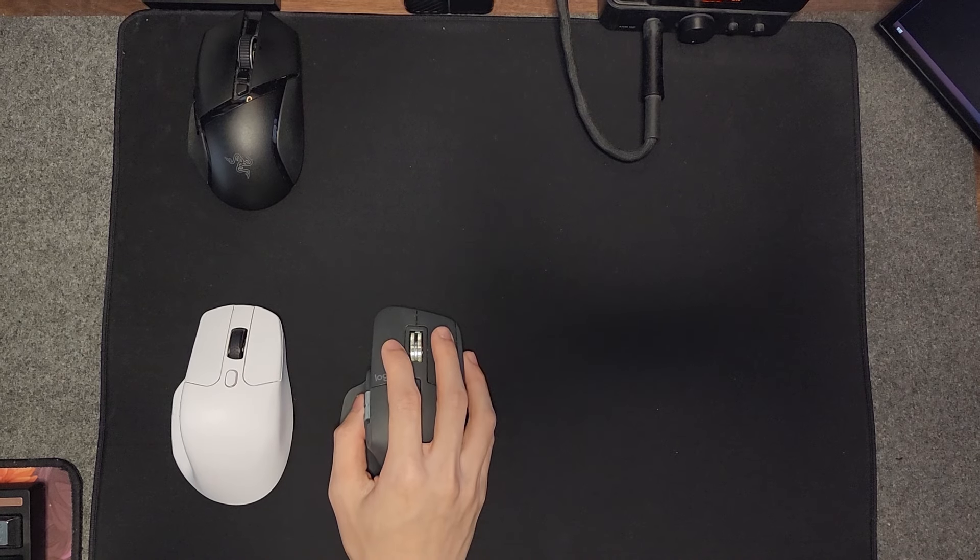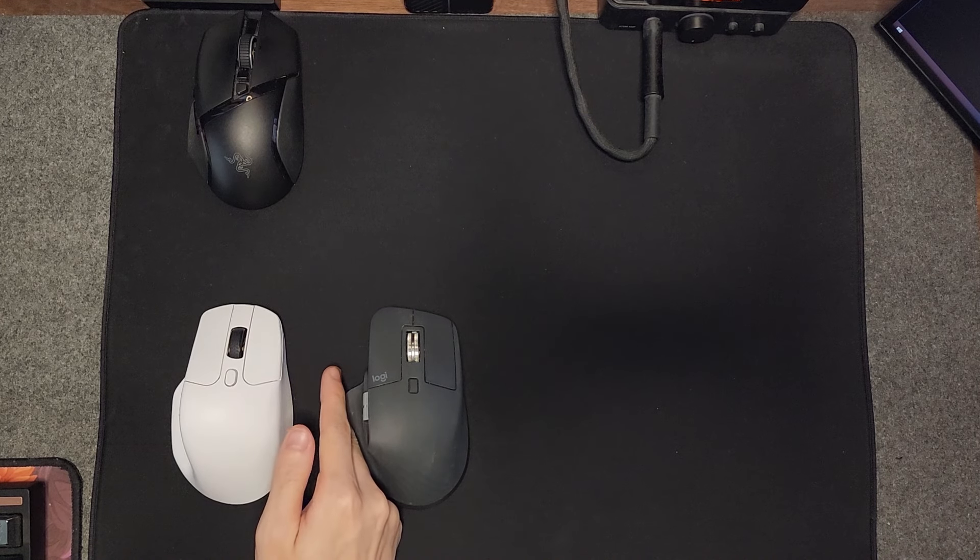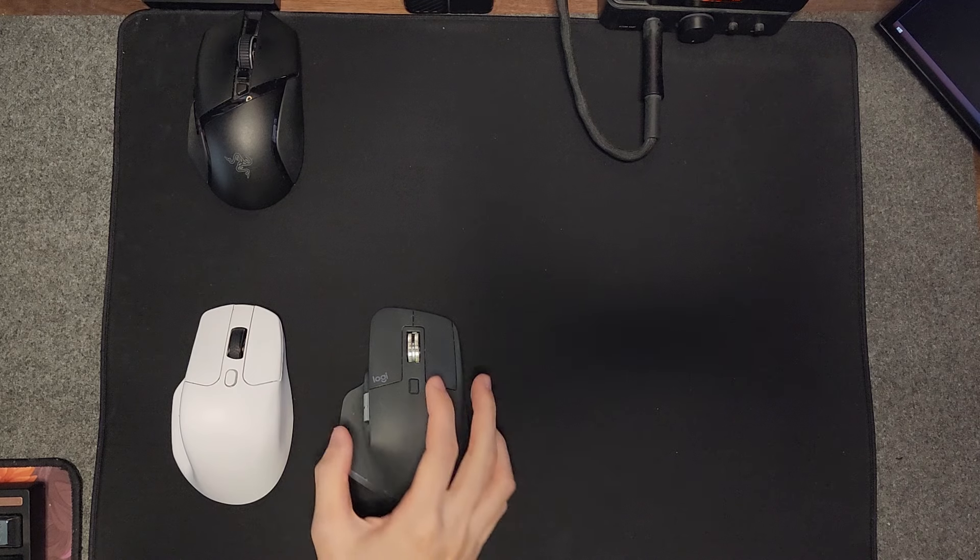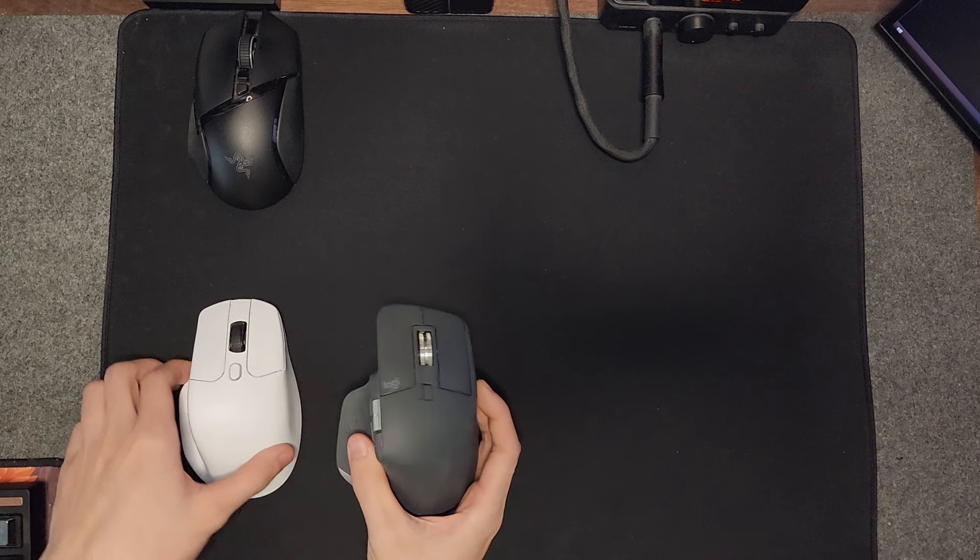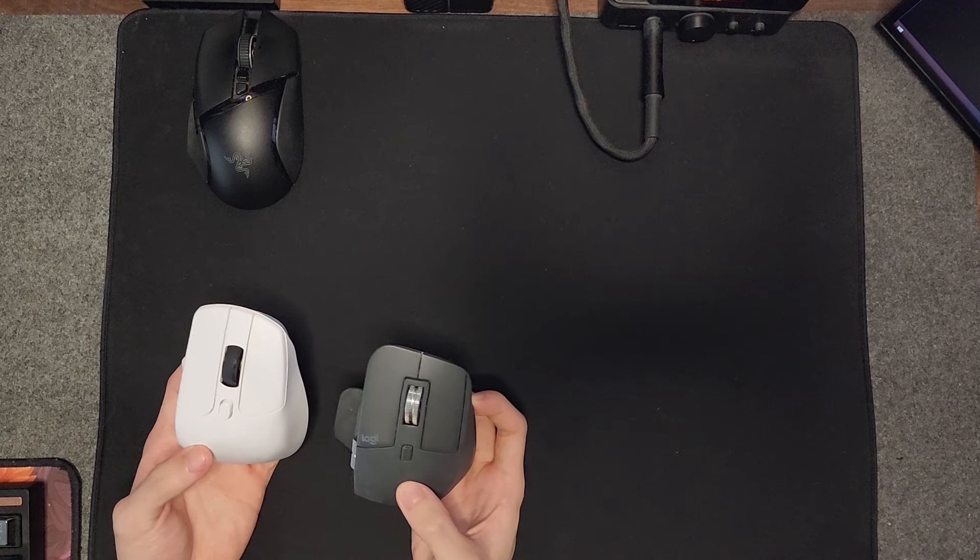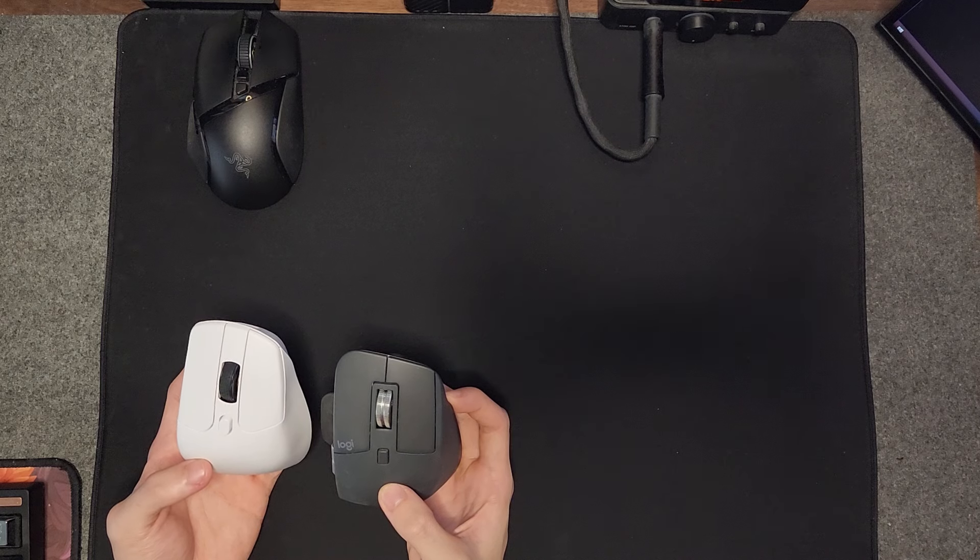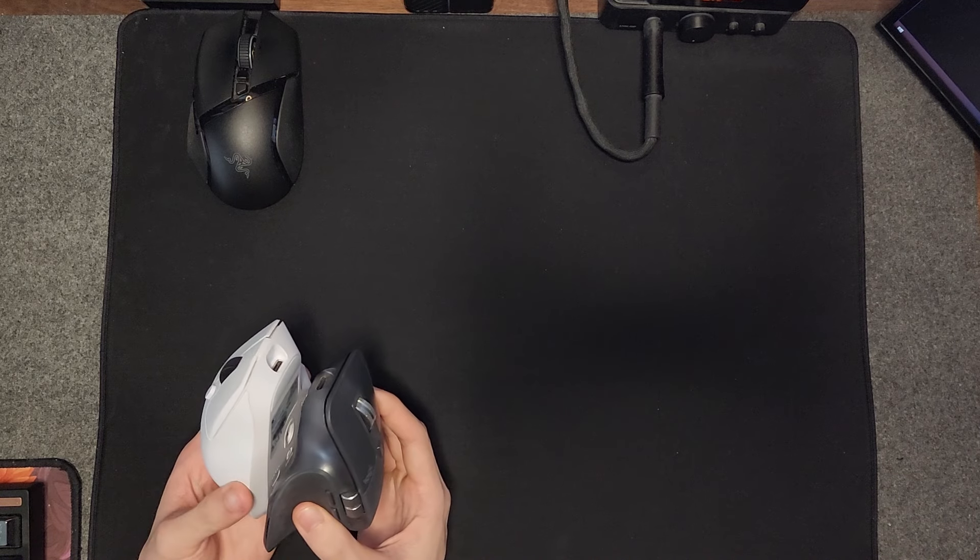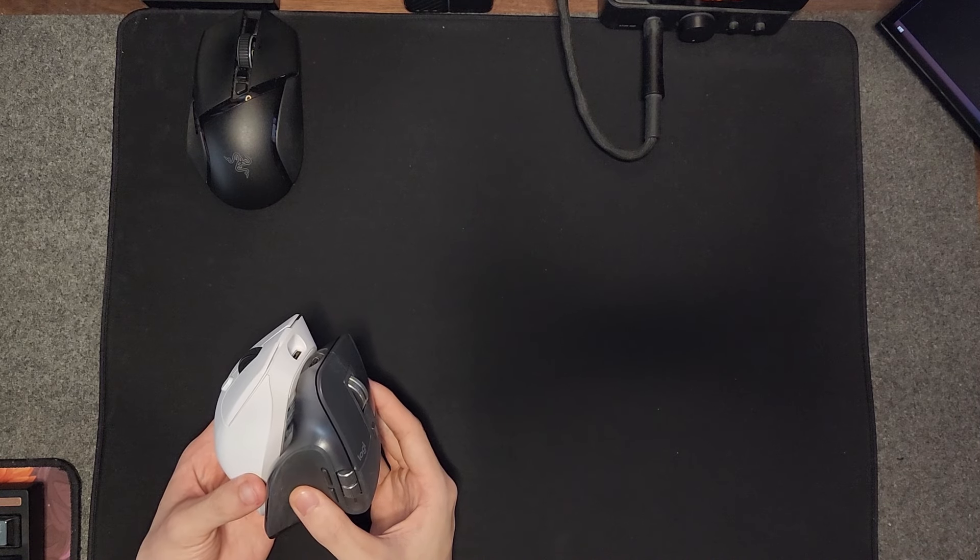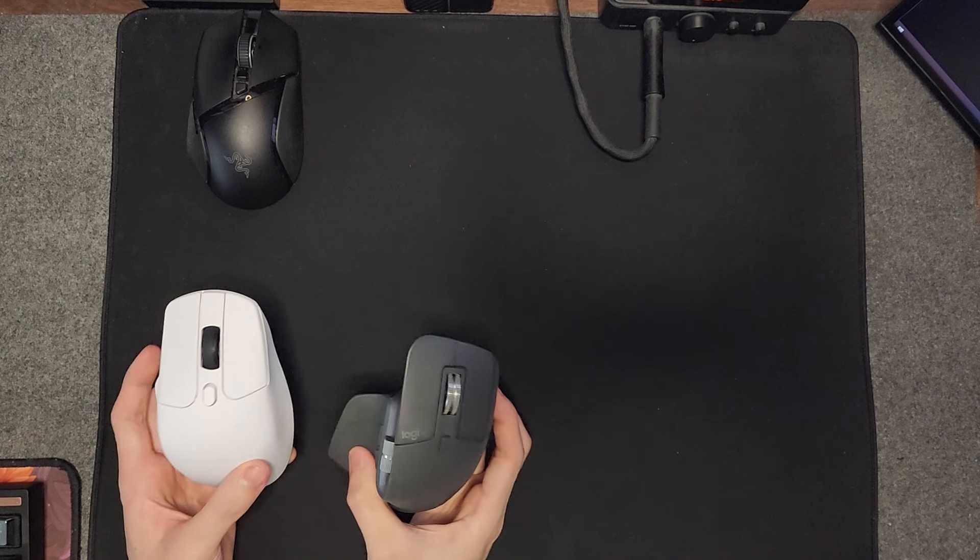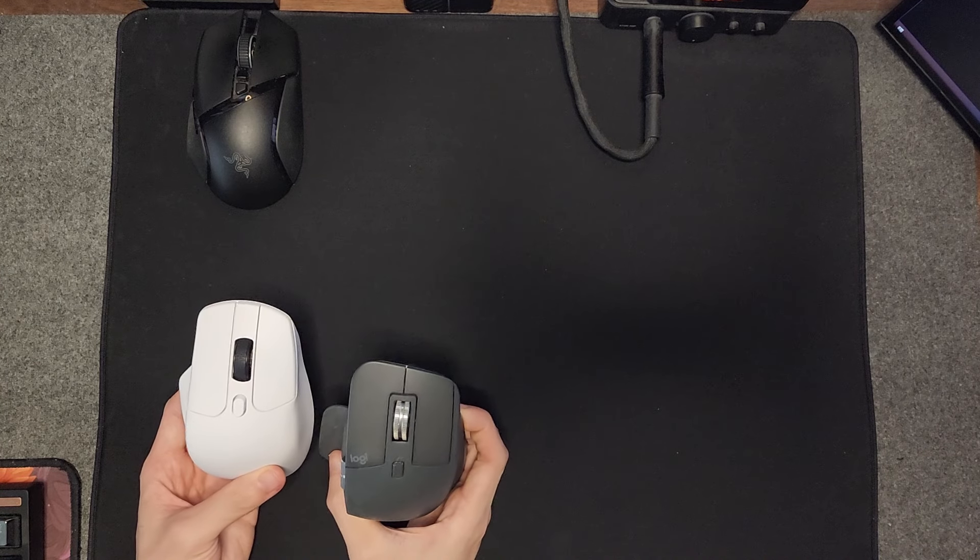I feel like this mouse is too narrow, and the MX Master might be a little bit too big. Something in between would have been much better. In terms of the length, I feel like they're quite similar. Maybe the MX Master is slightly longer, but it's not that much of a difference.